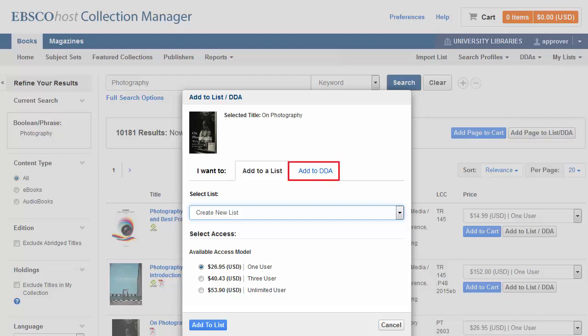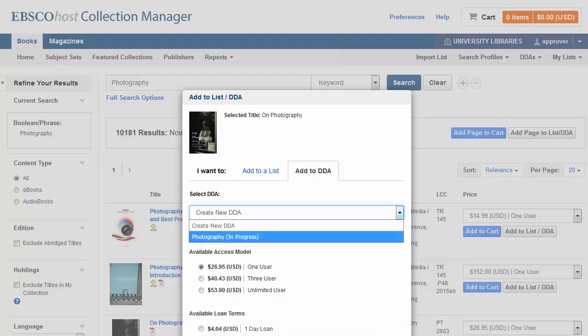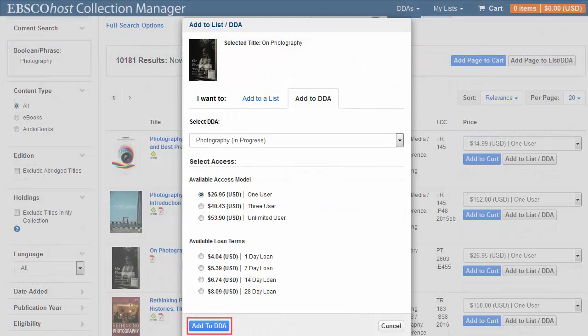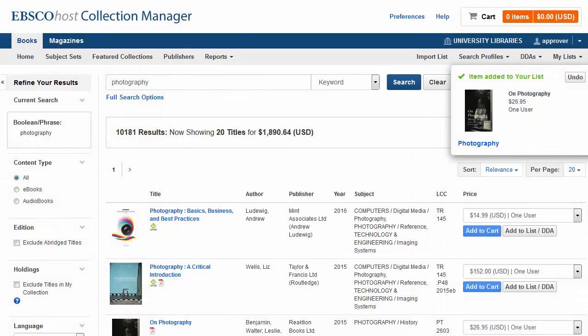Select the Add to DDA button and then choose your DDA from the drop-down list. Select an Access Model or Loan Terms and click the Add to DDA button at the bottom of the window.